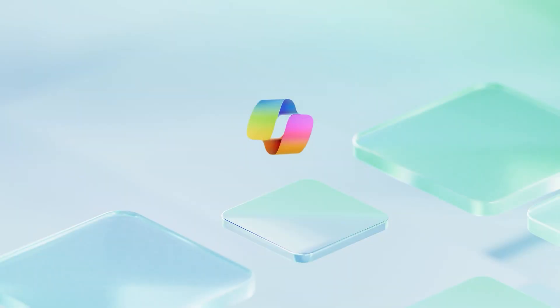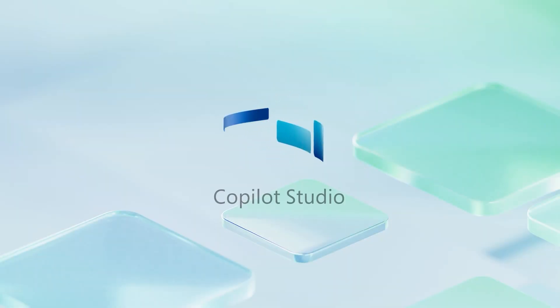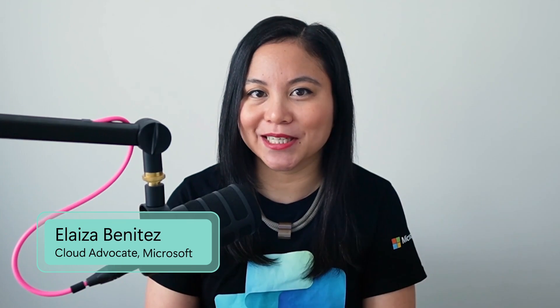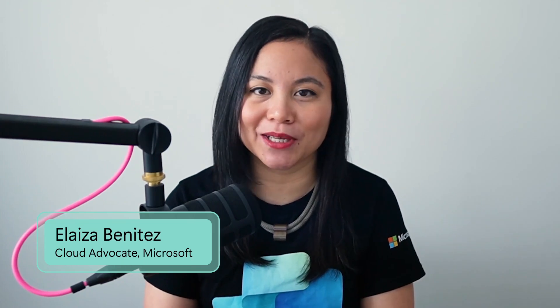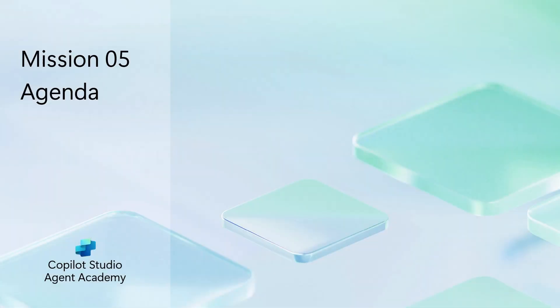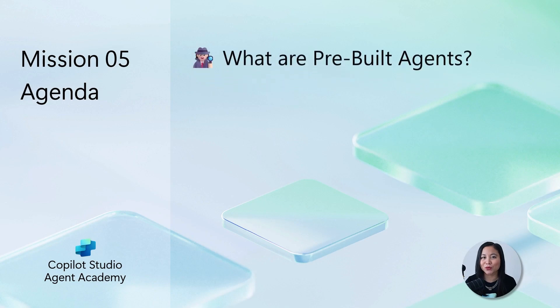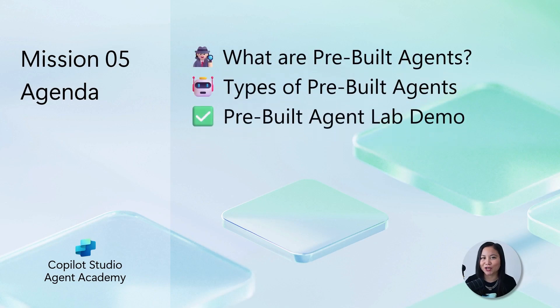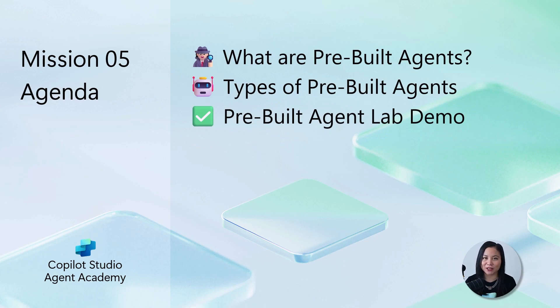Welcome to Copilot Studio Agent Academy. This is mission five using a pre-built agent. My name is Eliza Benitez and I'm a cloud advocate at Microsoft. In this mission, we'll explore pre-built agents and the type of pre-built agents available in Copilot Studio. Lastly, we'll dive into getting started with a pre-built agent and how to customize it. Let's get started.